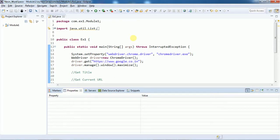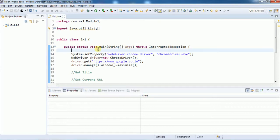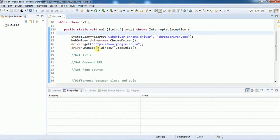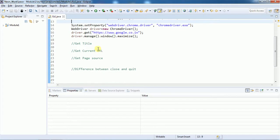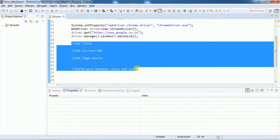Hello everyone, welcome back to the Selenium WebDriver tutorial. In this video we are going to see some of the most commonly used browser commands in Selenium WebDriver. Browser commands help us to get some information from the browser. These are the four things we are going to cover.